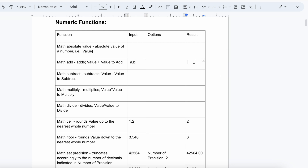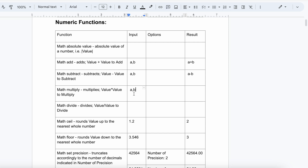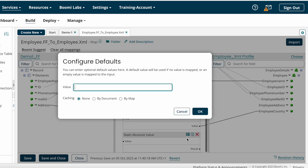So your result will be a plus b. Similarly, Math Subtract: if you are getting a and b values and the target system asks you to subtract b from a, the result is a minus b. After that, Math Multiply: a multiplied by b. And Math Divide: a divided by b. I'll show you how to configure these functions in Boomi now.